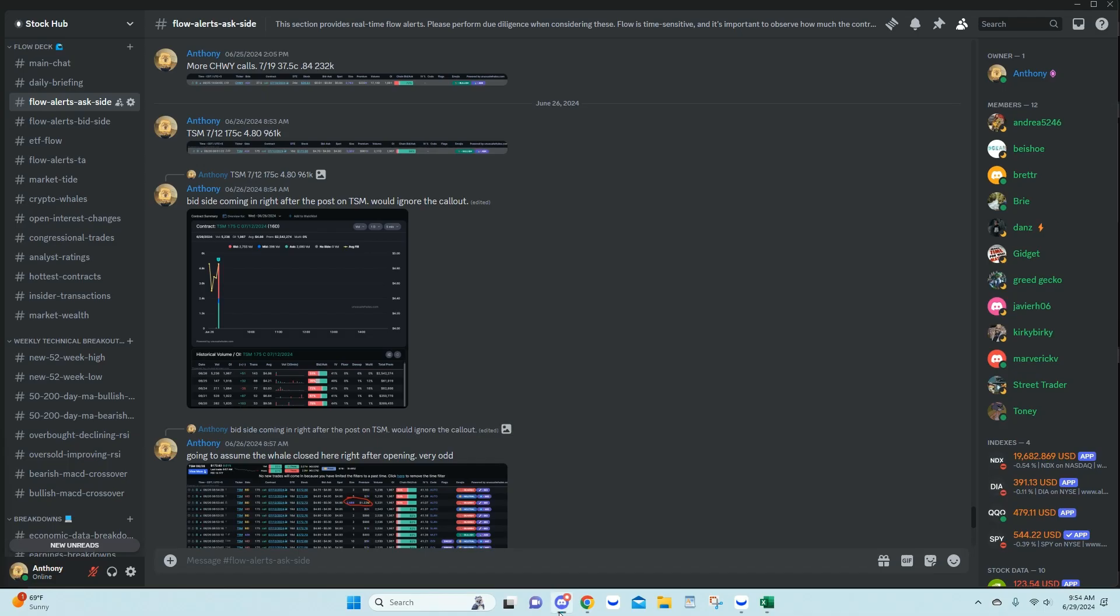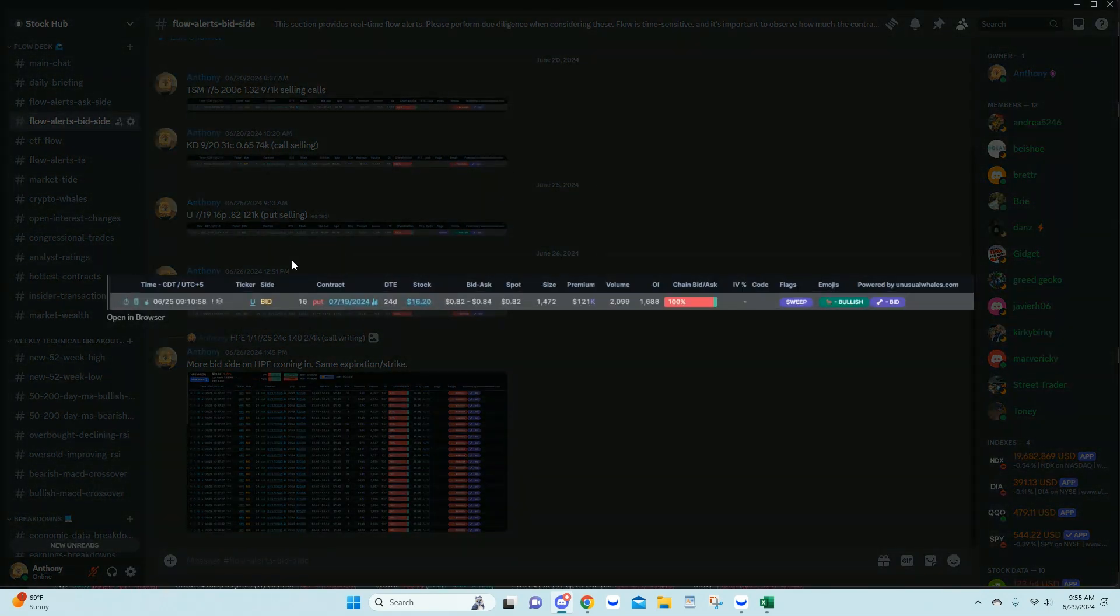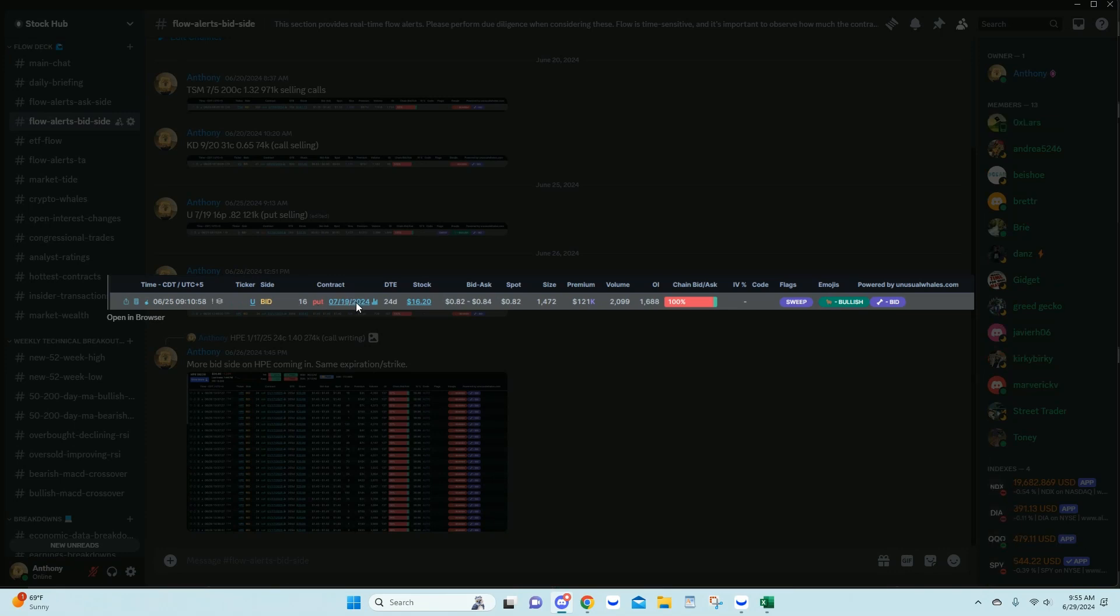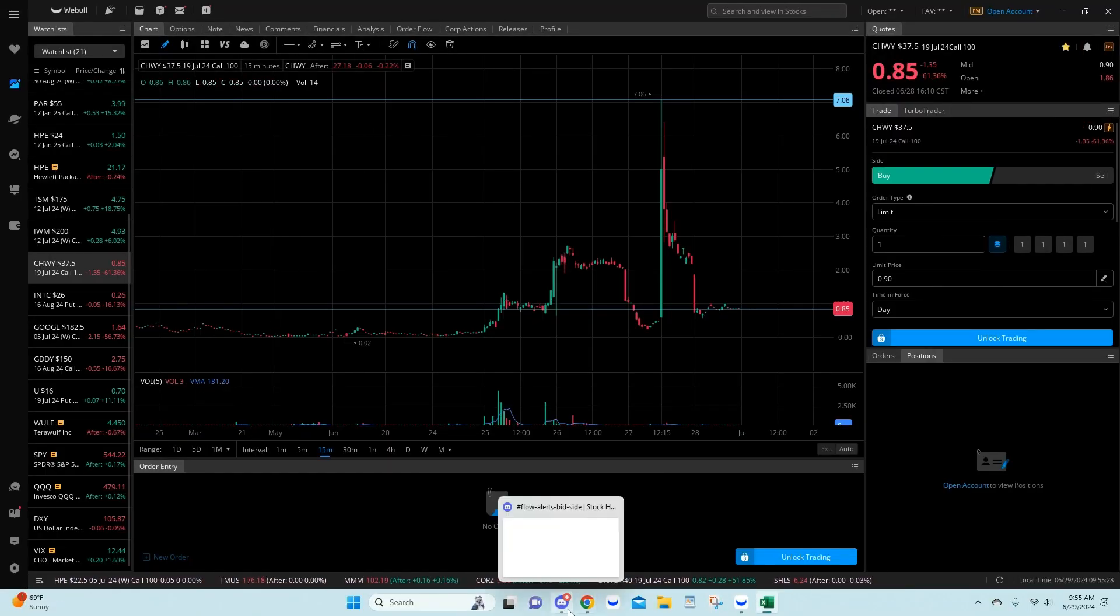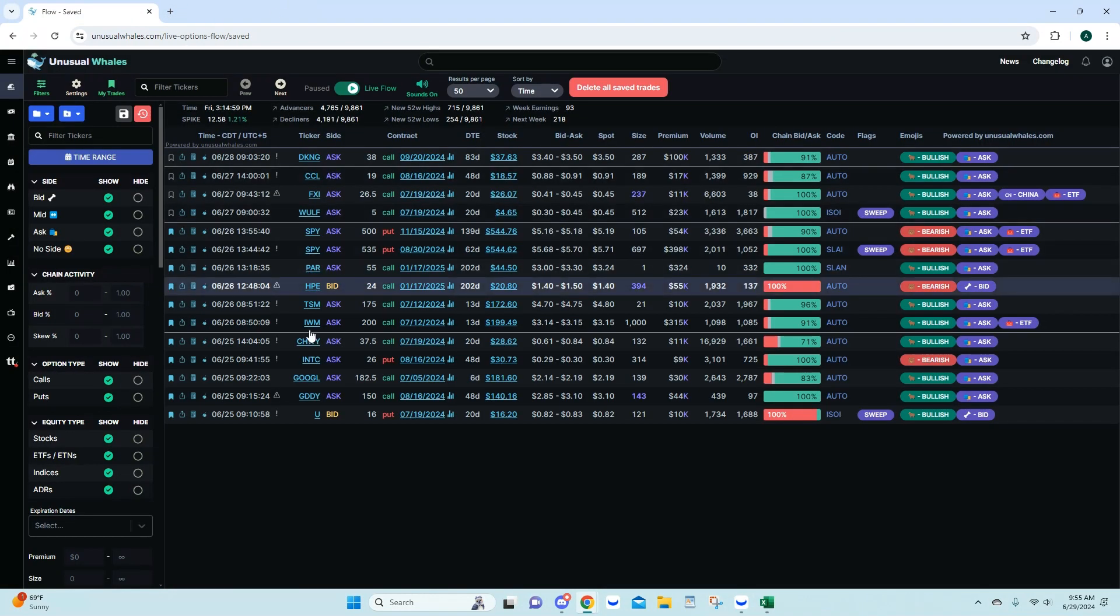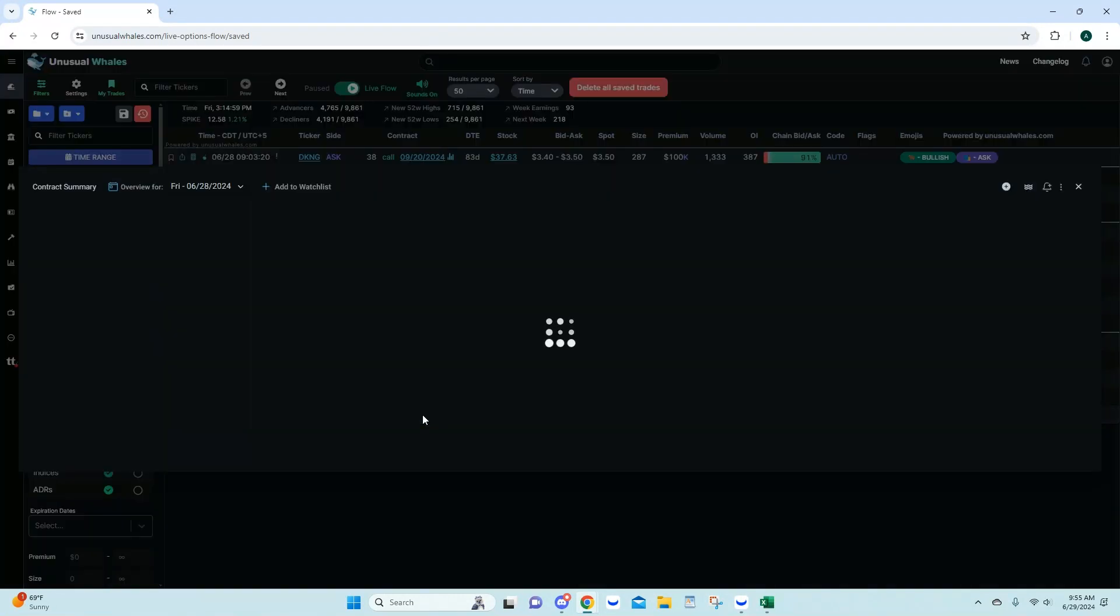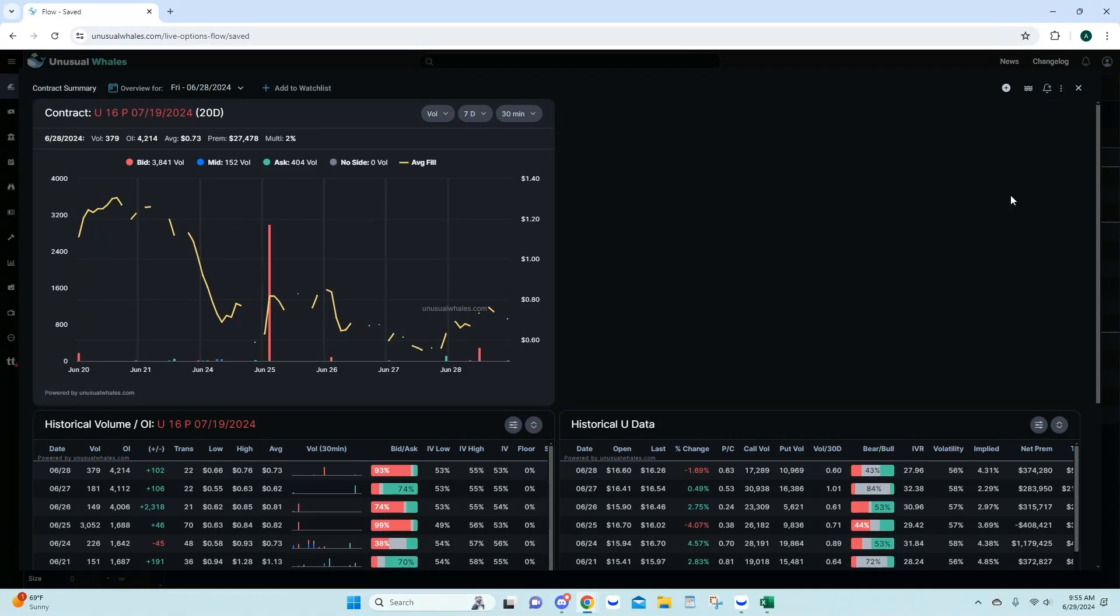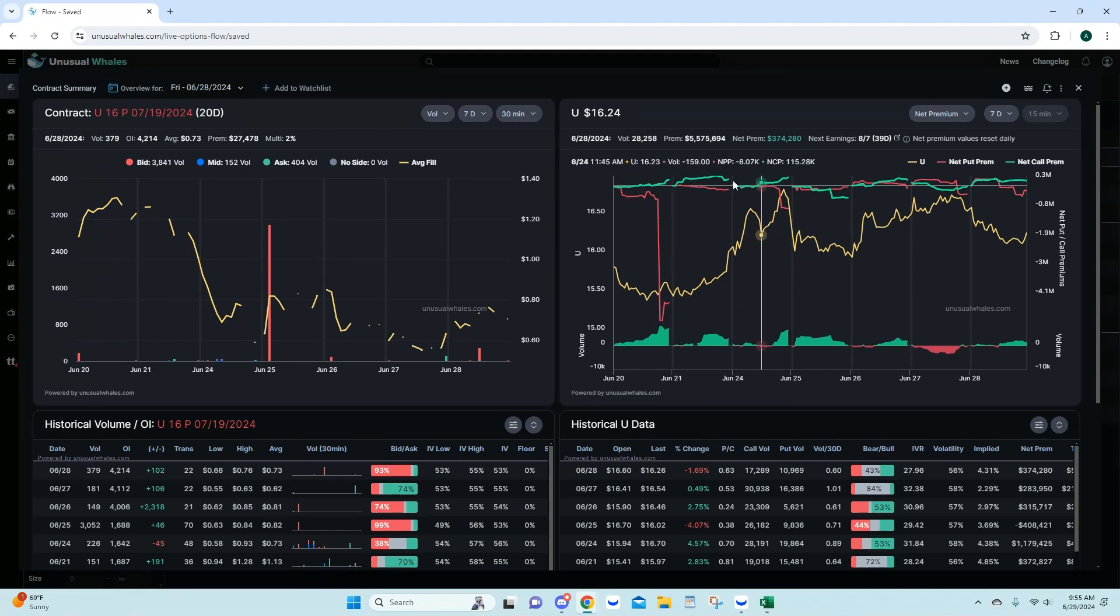We had U put selling come in. We had U bid side 16 puts. This person was selling puts, or writing puts. This is a bullish trade. On the 7/19 16 puts. Good size. Good premium. They essentially want these contracts to go to zero. Think of it like that. You are trying to collect that premium. Looking here. Let me switch that. Just looking at the overall net premium here, we are starting to see some net call premium come in here. That looked good.